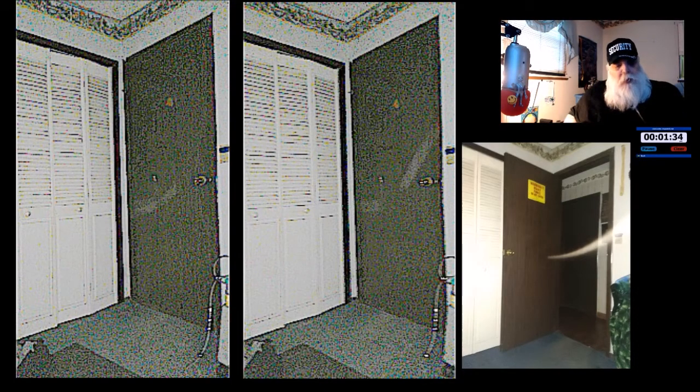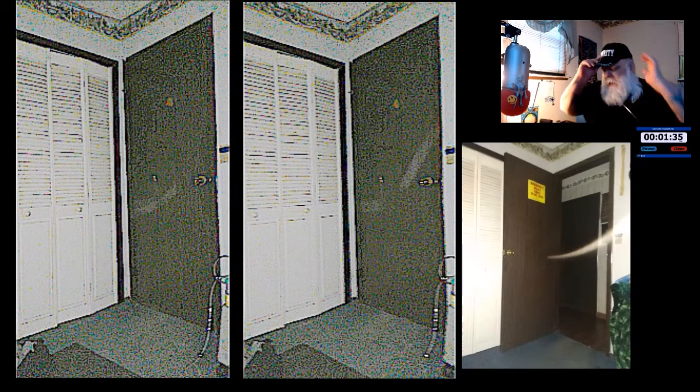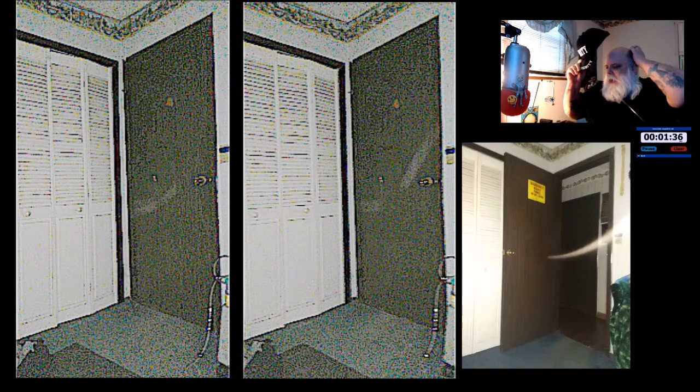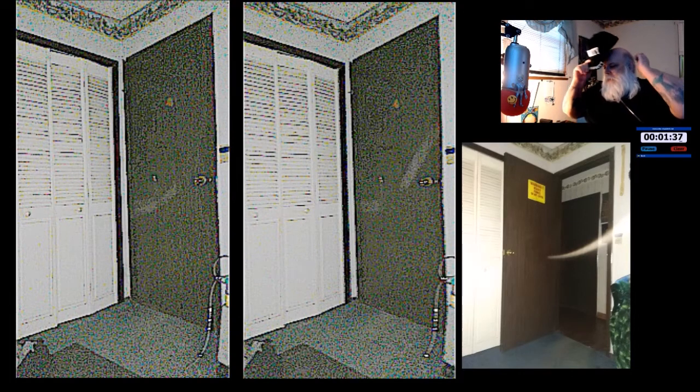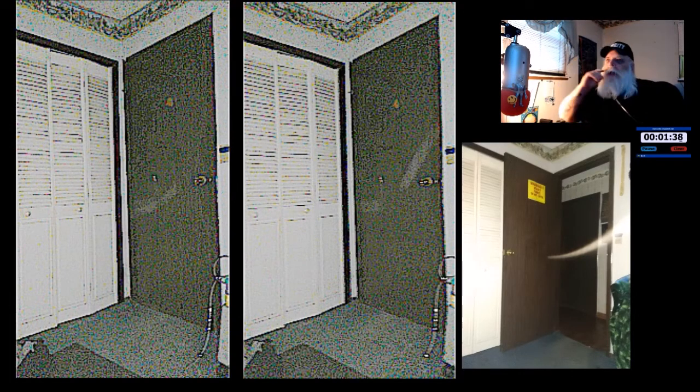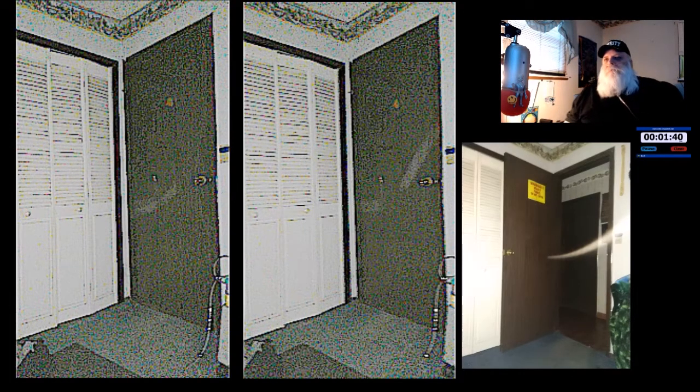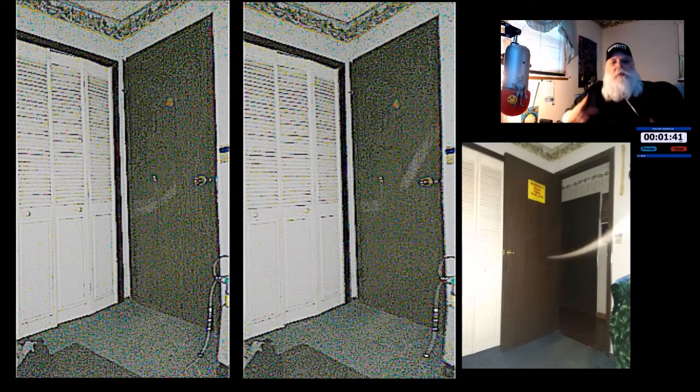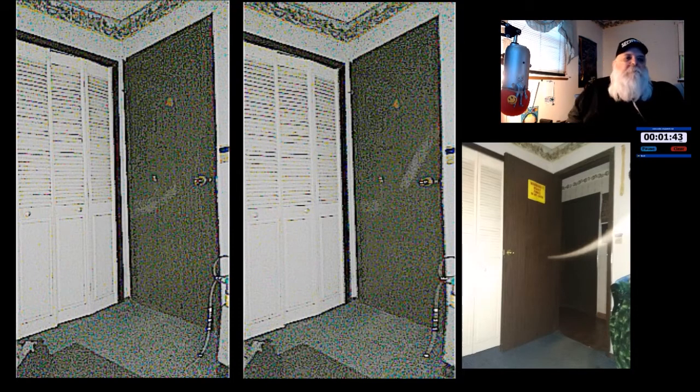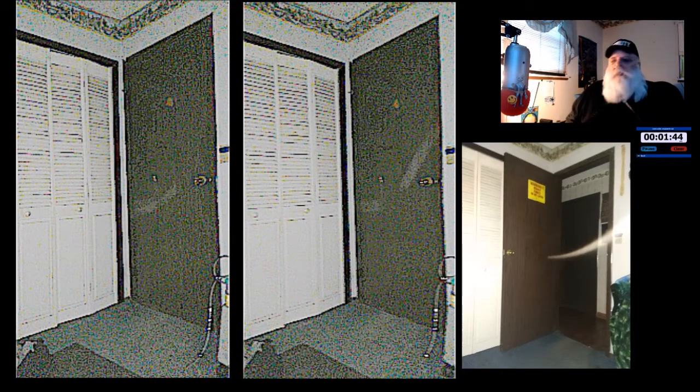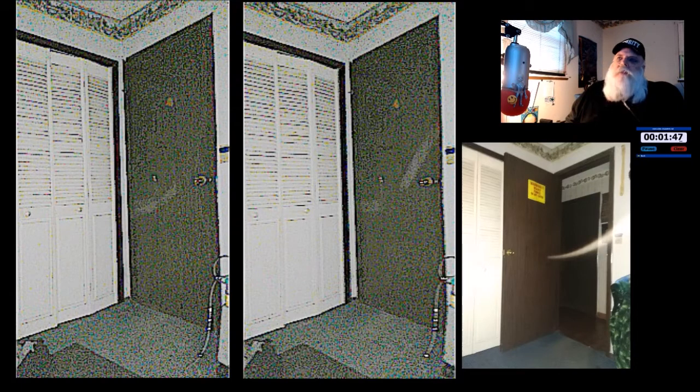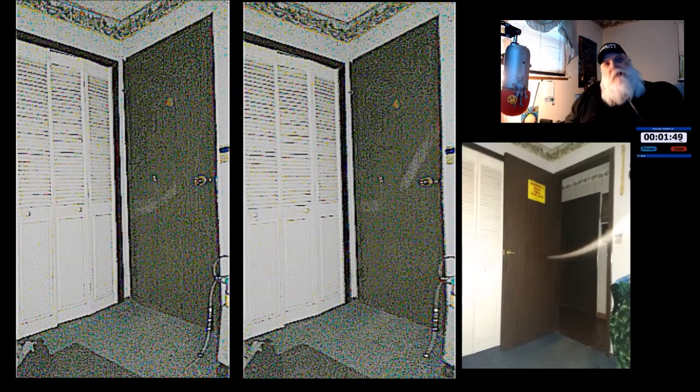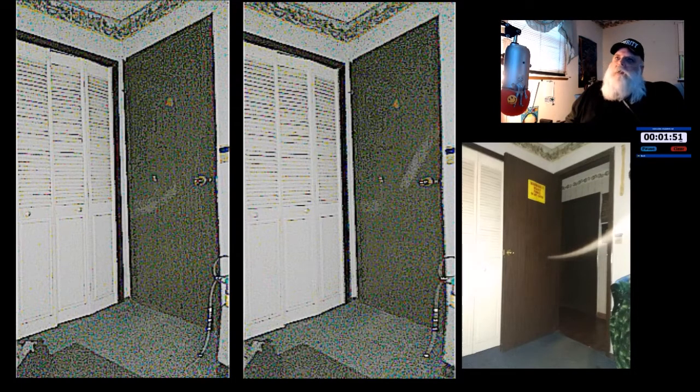So I got my camera out and I did a session about two or three minutes, didn't get nothing. Went back and looked at it, didn't see a thing so I deleted that. I said well I'll try another one, just another short one, and lo and behold I got this.